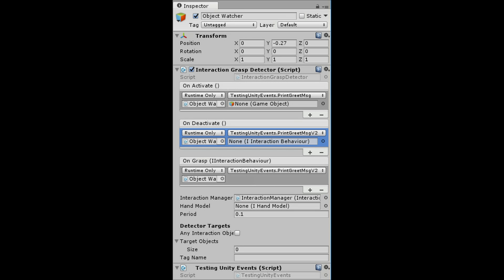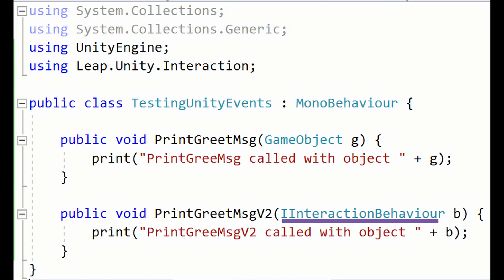I know it is a dynamic callback because there is something in between the parentheses. This thing is the type that is passed to the function we specify under the callback. In our case, onGrasp is passing an IInteractionBehavior, so we need a function that takes in an IInteractionBehavior object. This is why I used IInteractionBehavior as a parameter in the PrintGreetMessageV2 function.